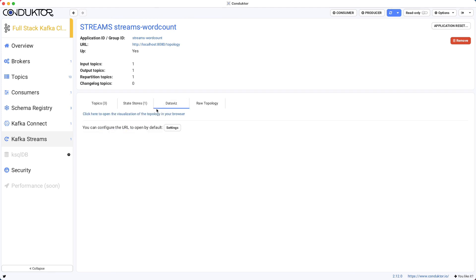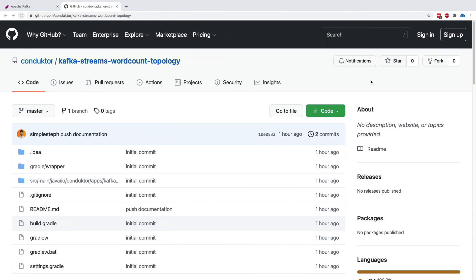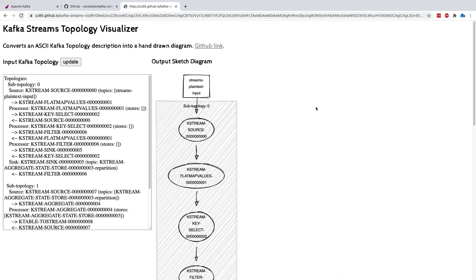We can do a data visualization. So this is going to take us to a different website. And this website is going to show us the data visualization of our Kafka Streams application.